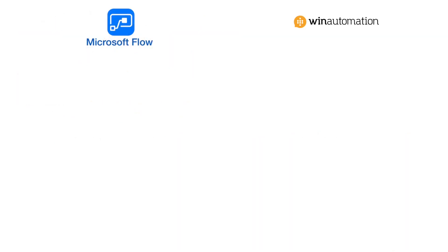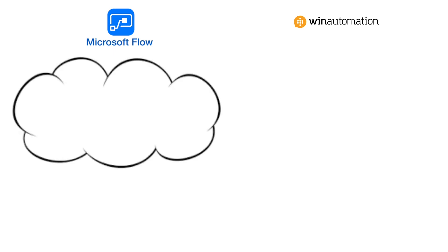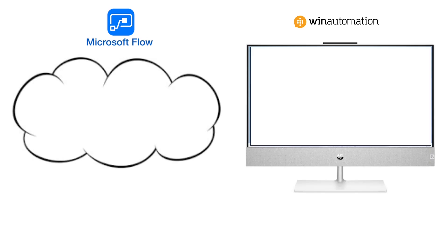In the beginning were two products: Microsoft Flow and Win Automation produced by a company called Softmotive. Microsoft Flow ran on the cloud and Win Automation ran on your desktop.